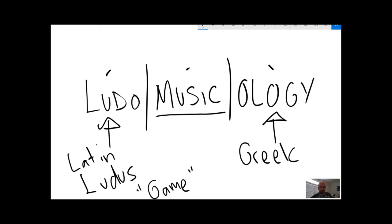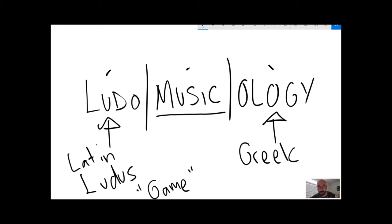It's a little bit more than that. It's not just the study of music in video games. A lot of formulations also kind of use it to refer to a kind of playful musicology.